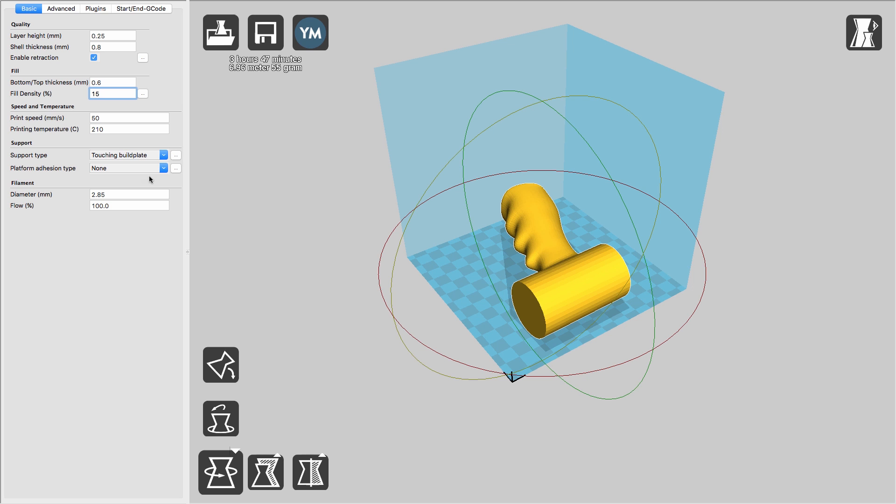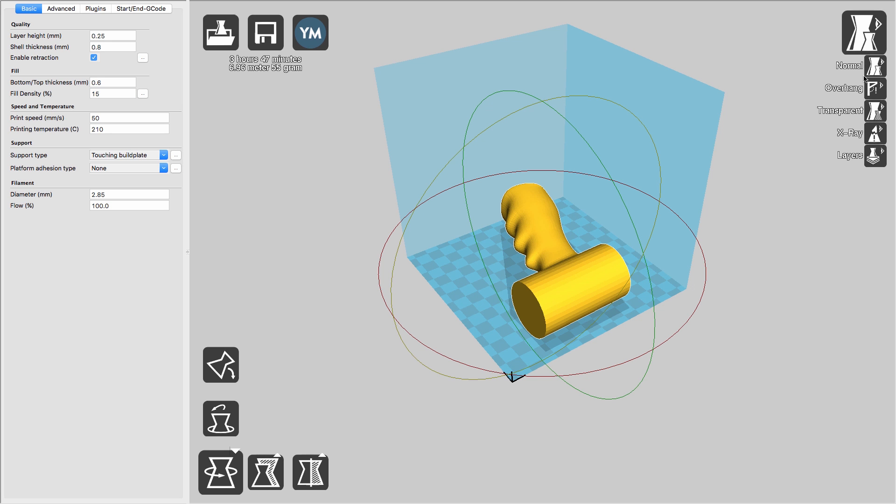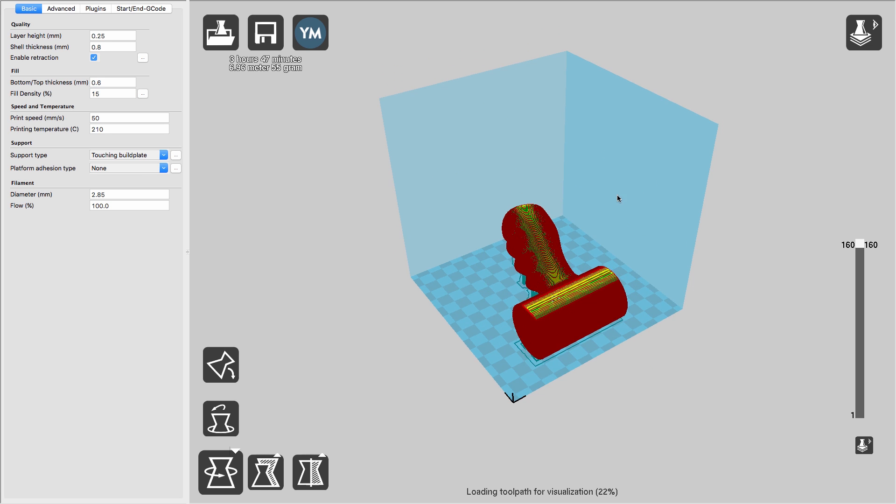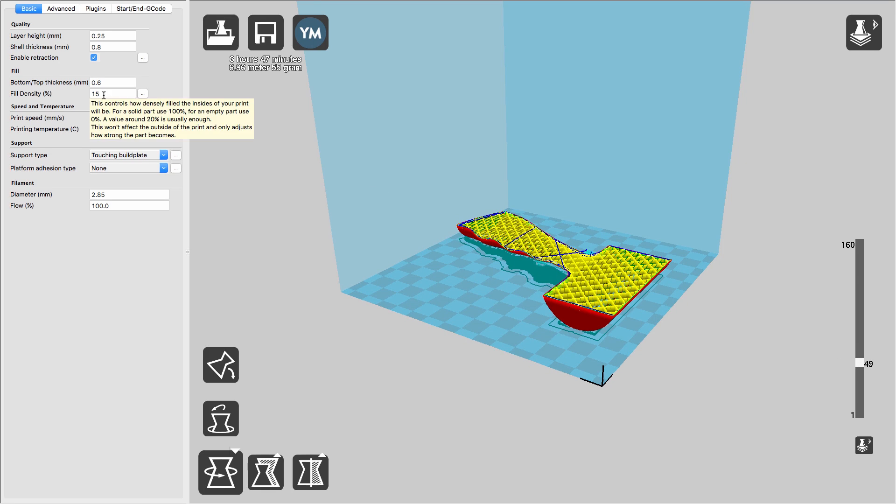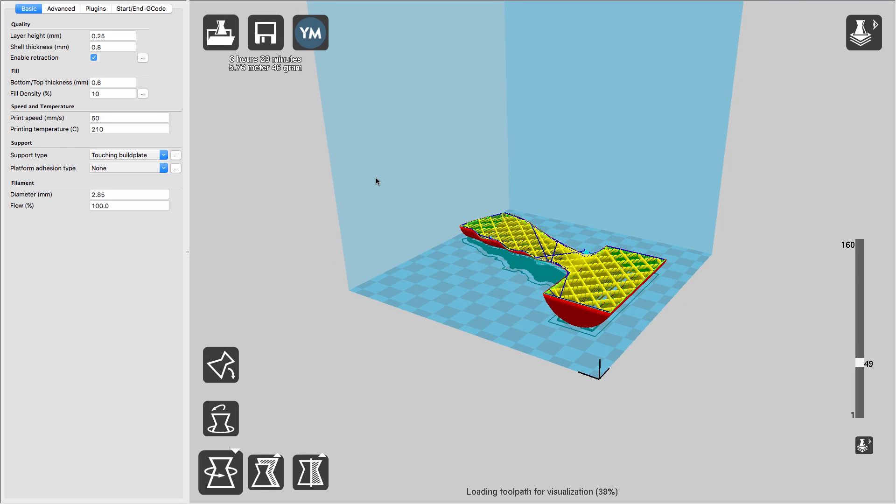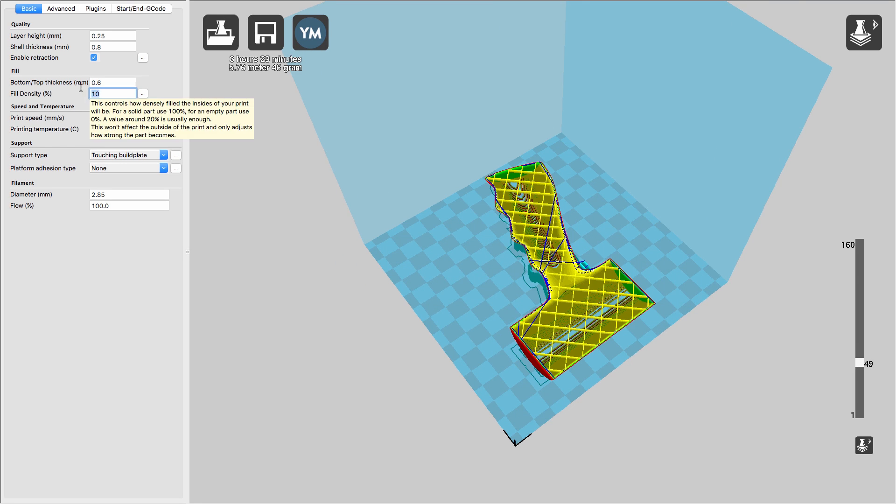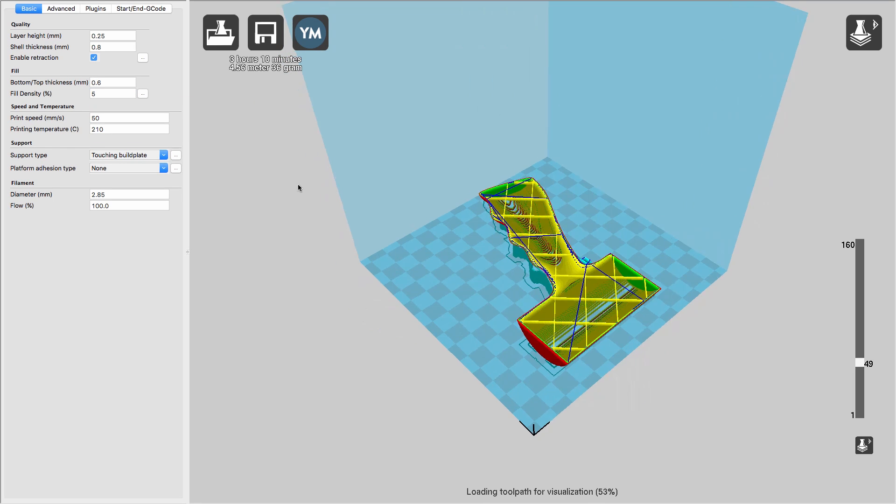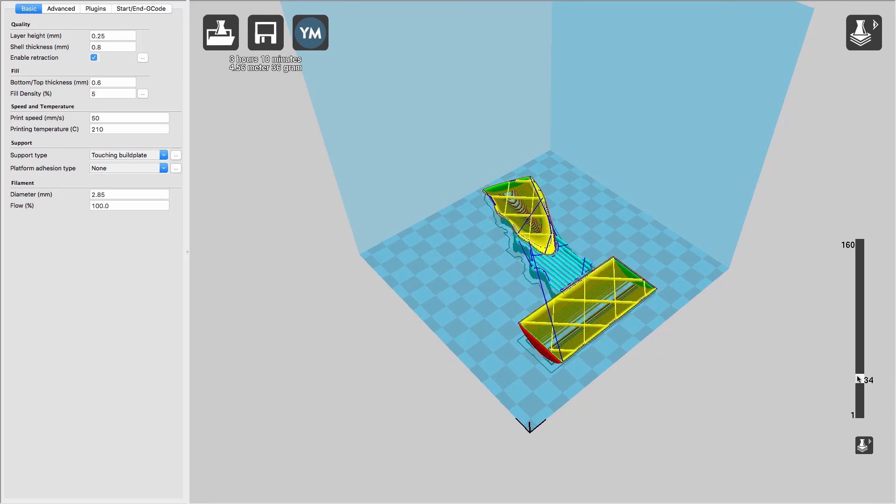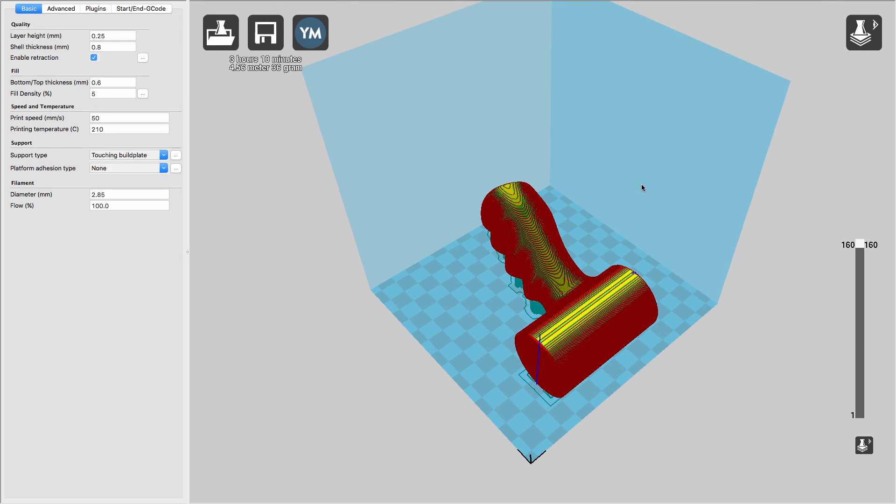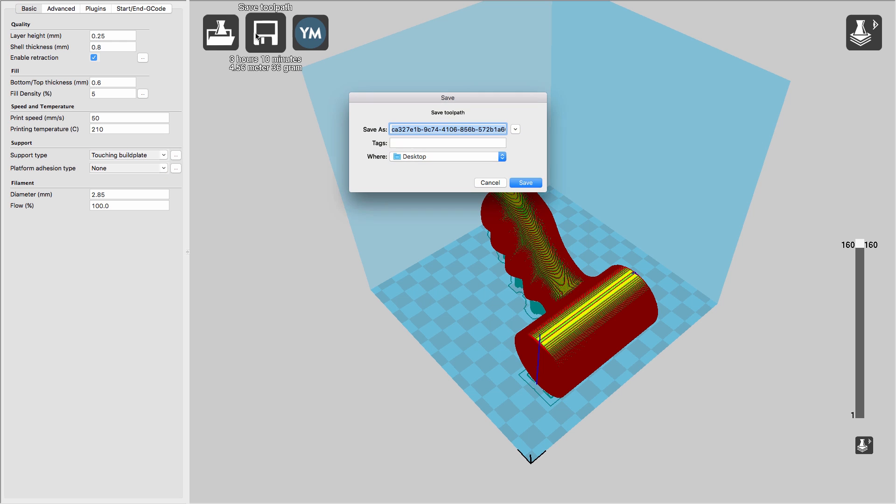It will add supports automatically and provide previews of the layer-by-layer toolpaths. Once done, the G-code can be exported to the printer and the part produced.